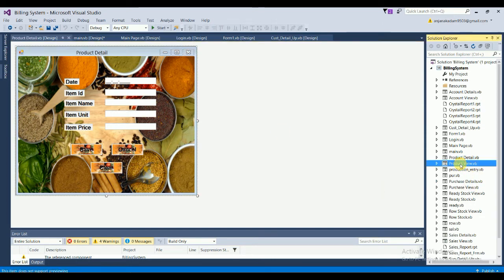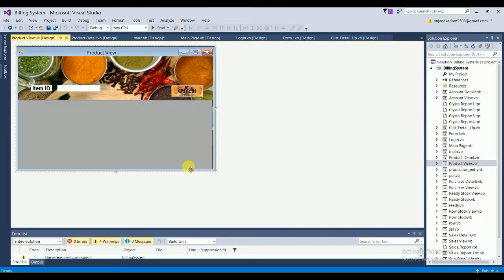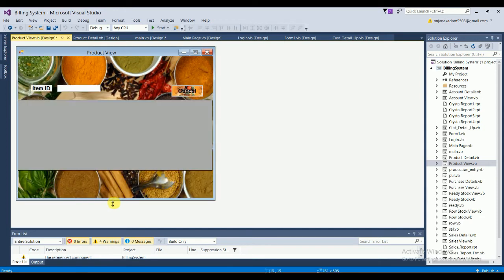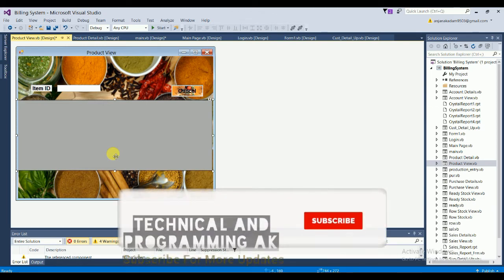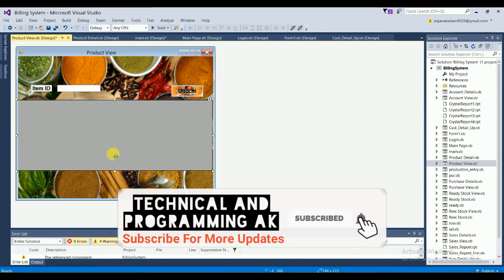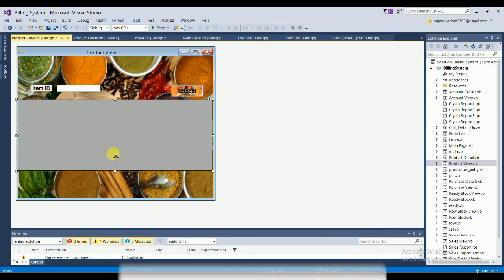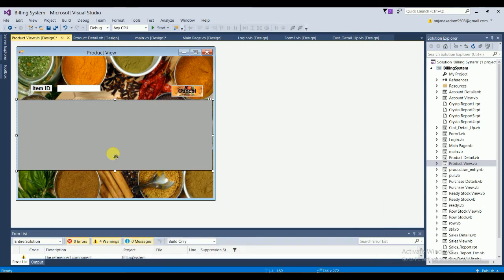The next is the Product View form. In this form you type an item ID and click OK to search. A data grid view automatically displays all matching product details. There is also a Cancel button available.